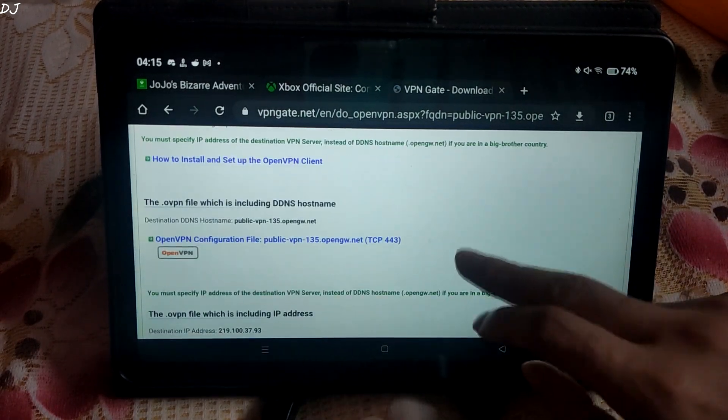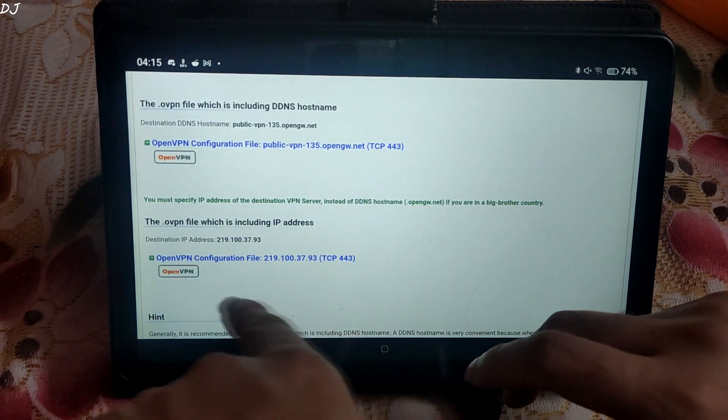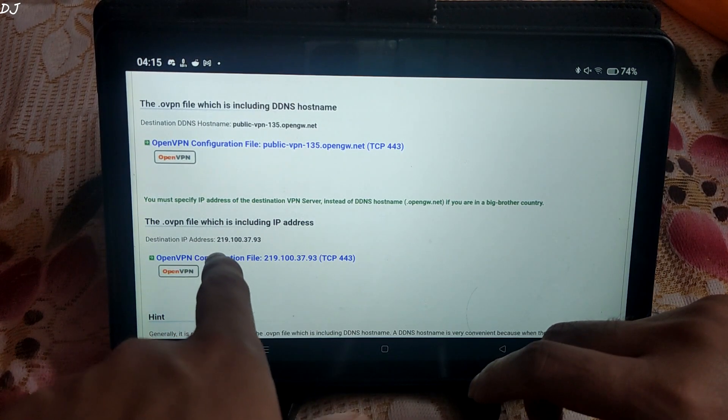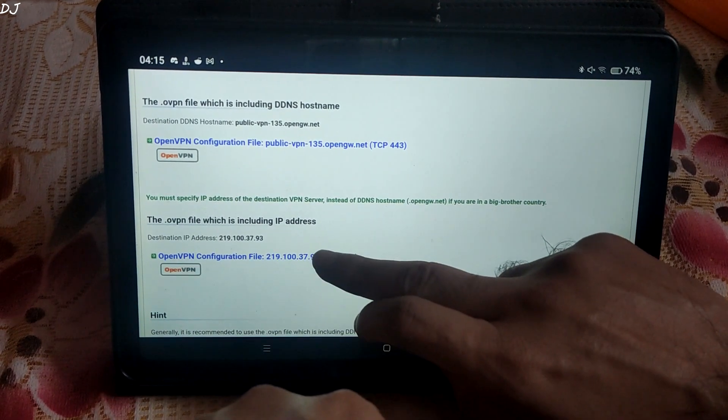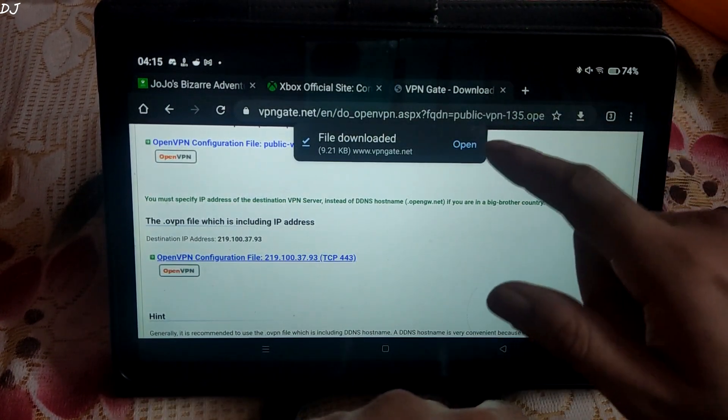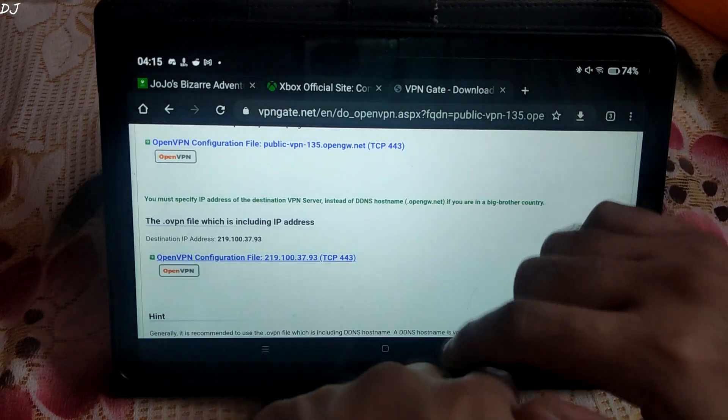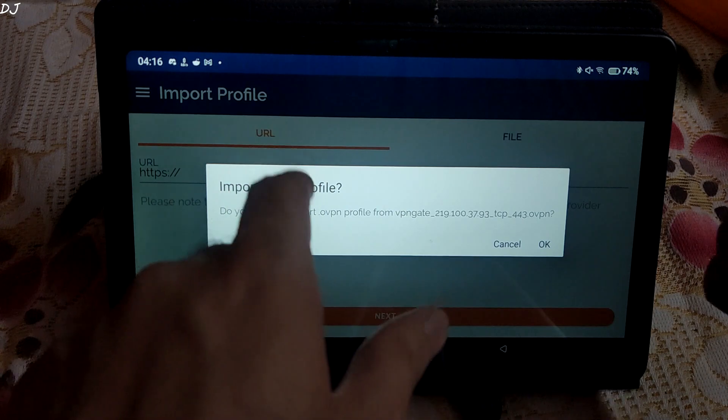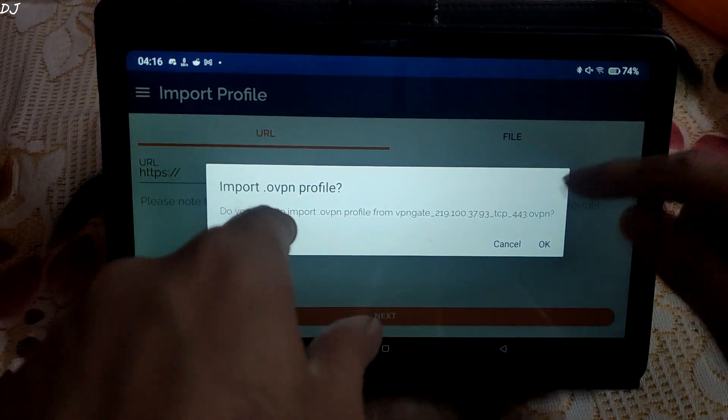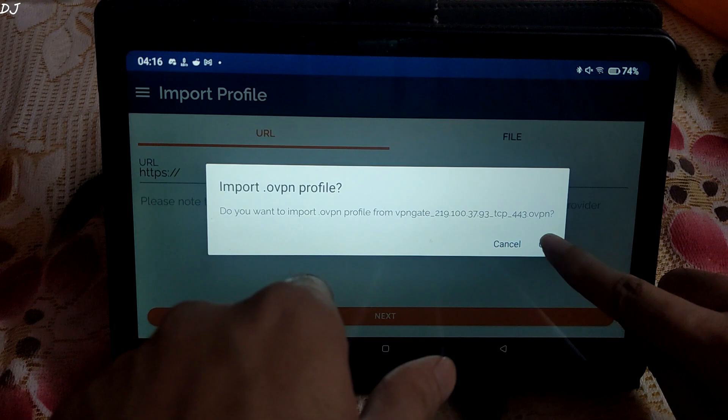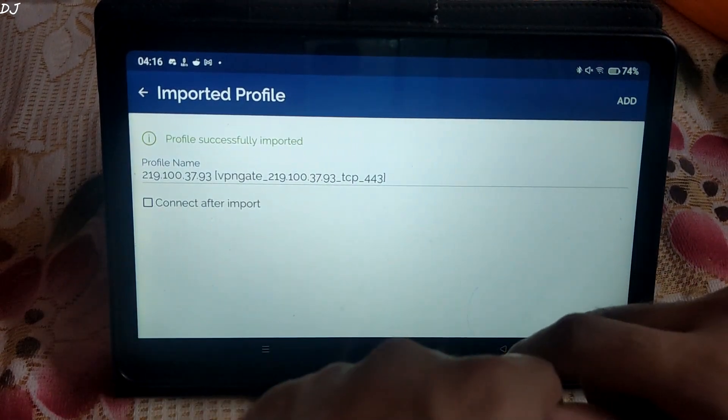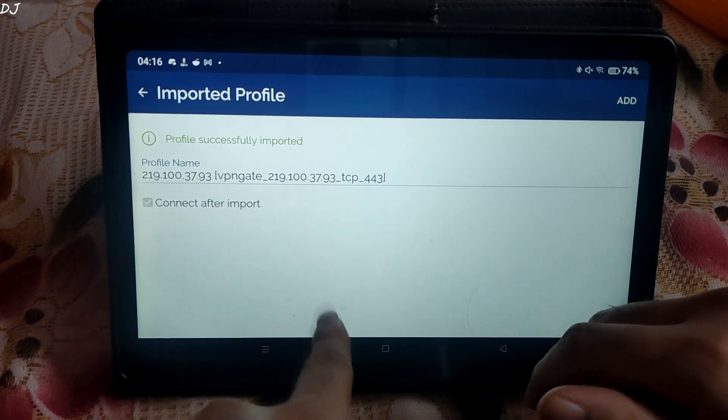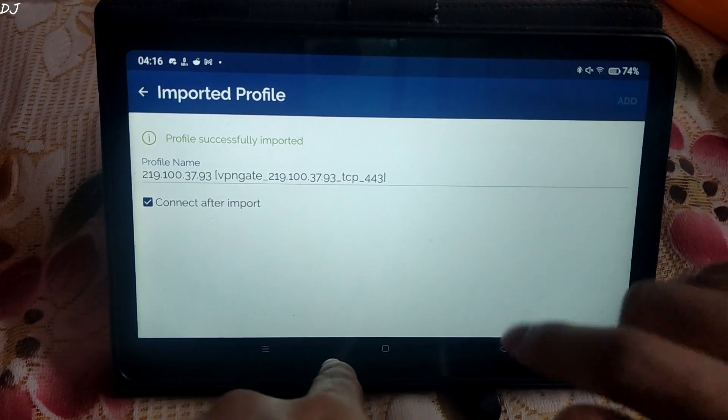Just tap here. Scroll down. Tap on this link, .ovpn file which is including IP address. It has been downloaded. Just tap on open. The OVPN app that we just downloaded earlier from Play Store will open this OVPN file. Just tap OK. Check this box connect after import. Tap on add.